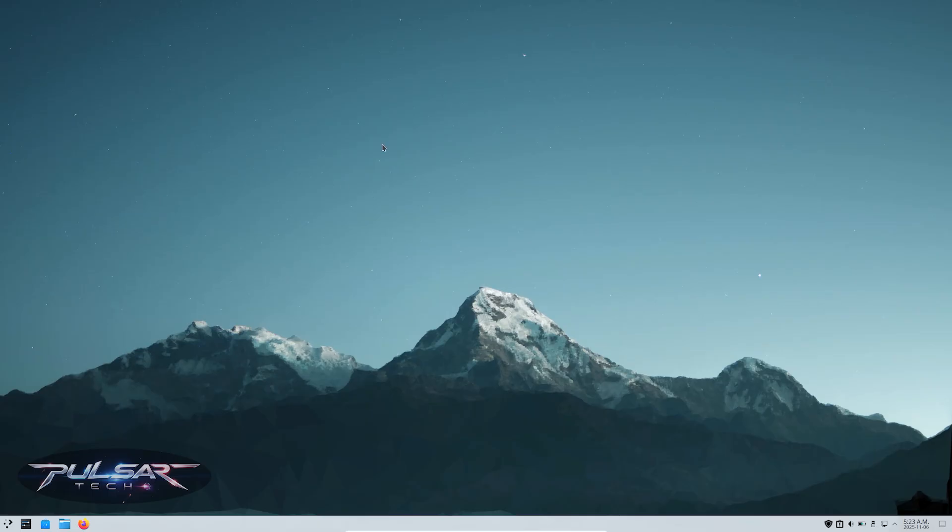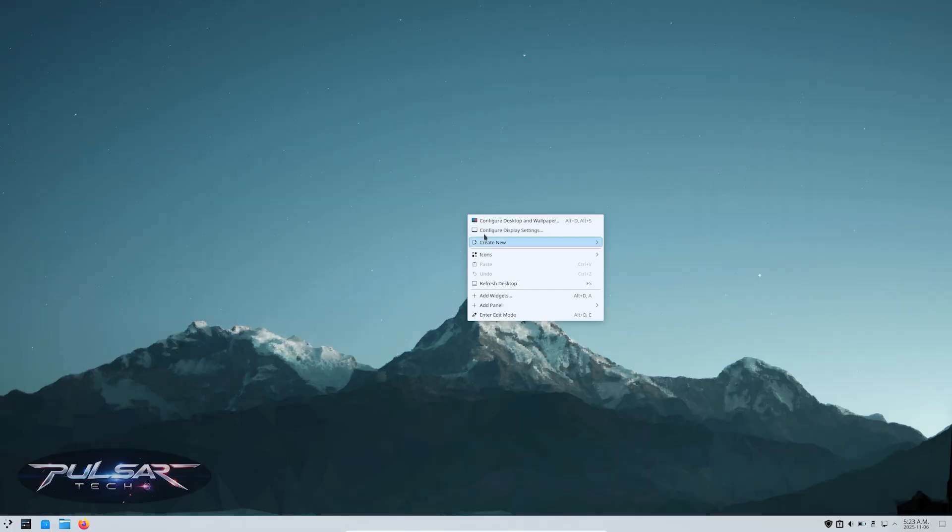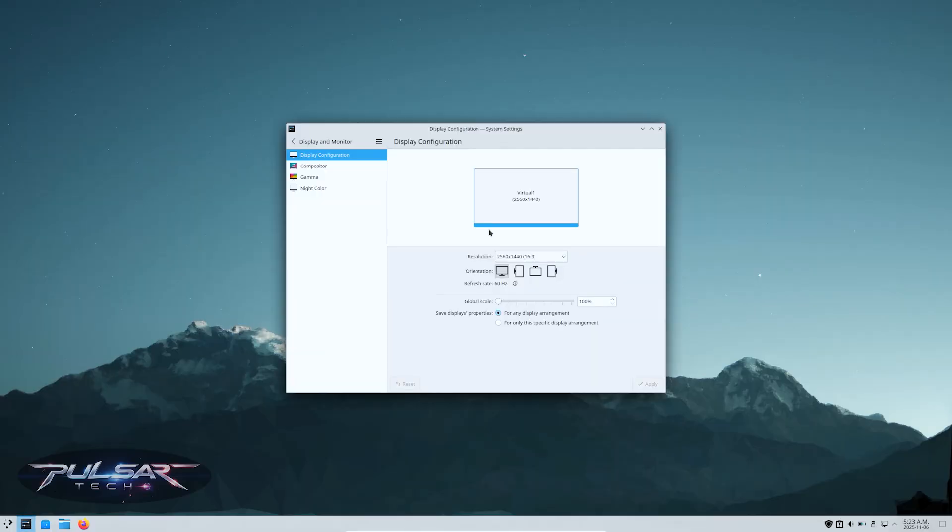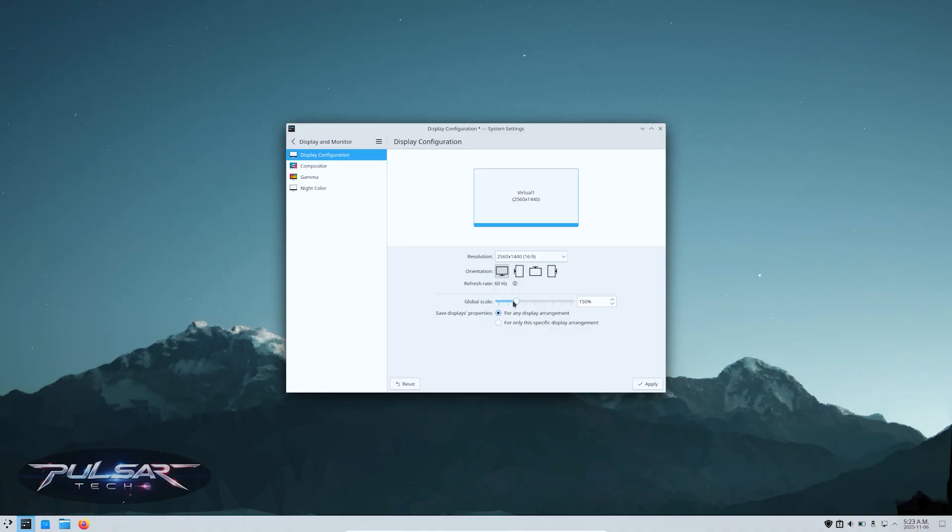There we go - KDE Plasma on Linux Mint Cinnamon. Let's go ahead and make this display a bit bigger. Go to the display settings, and look at that - I can global scale it by increments of 25. Unlike in Cinnamon, where I can only go 200% or 100%, which is not usually convenient because 200% is too big and 100% is too small, so 150% would probably be the best.